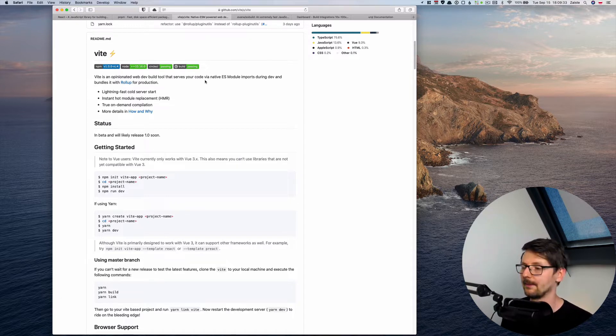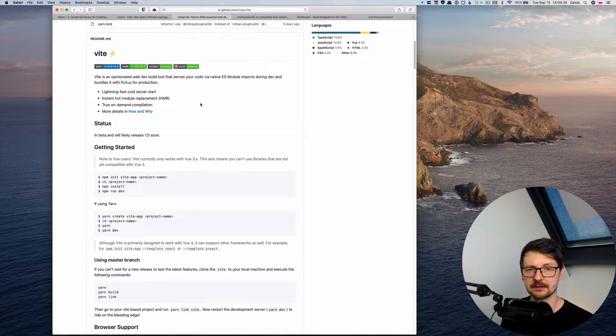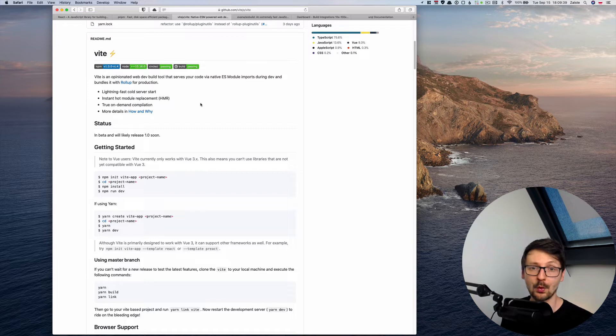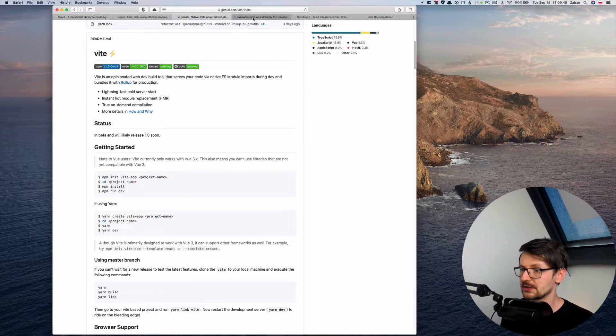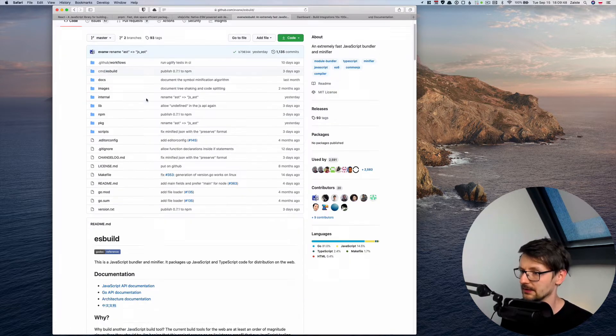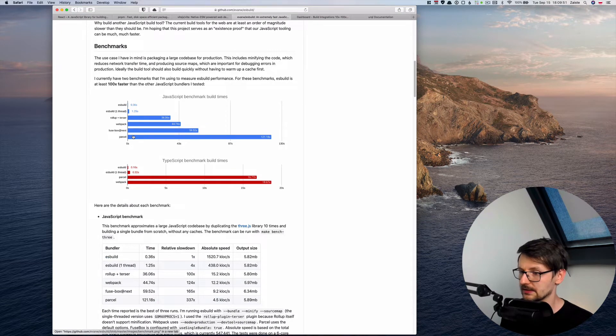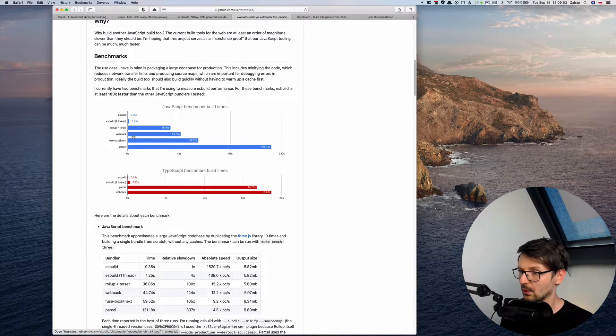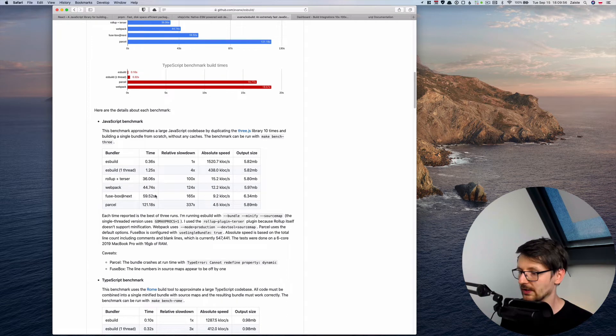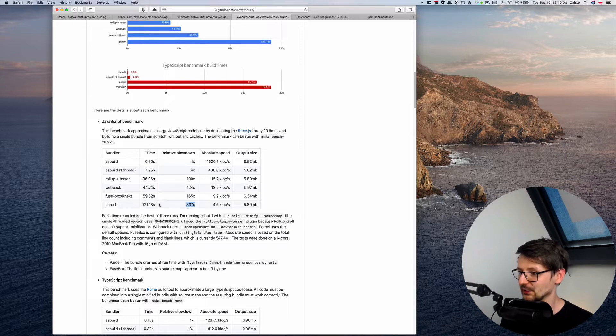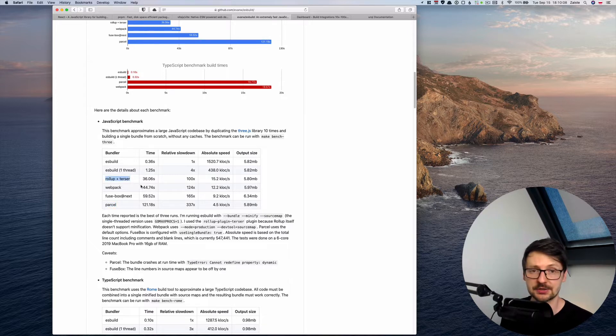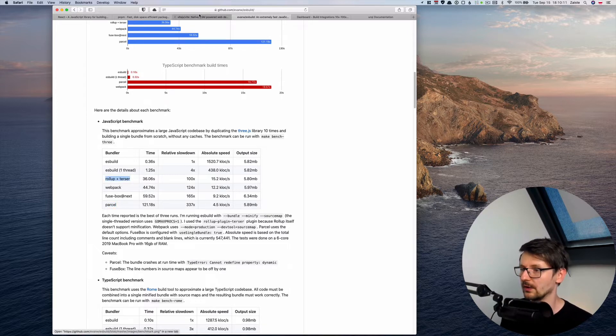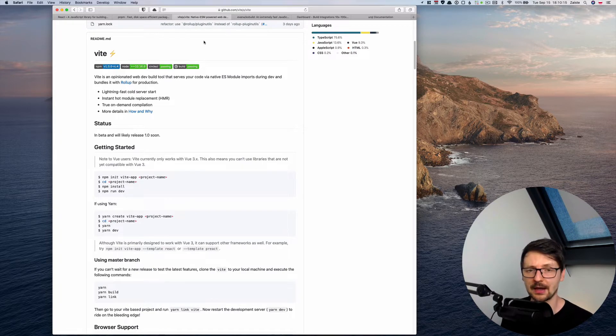So compared to something like Webpack or Rollup for development it's much faster because it uses another tool behind the scenes called ESBuild. And this tool is almost 100 to 300 times faster than Webpack or Parcel or 100 times faster than Rollup and Terser. So it's extremely fast to parse the dependencies, to bundle the dependencies and compile them or transpile them.